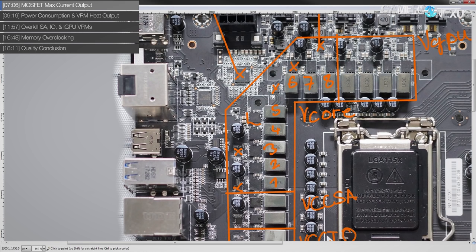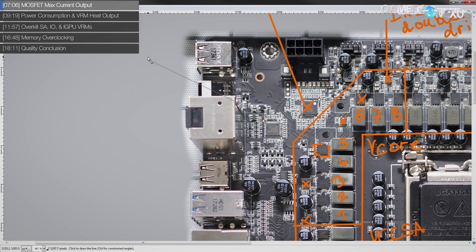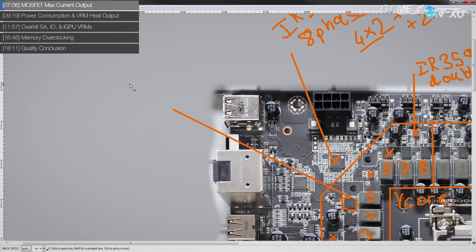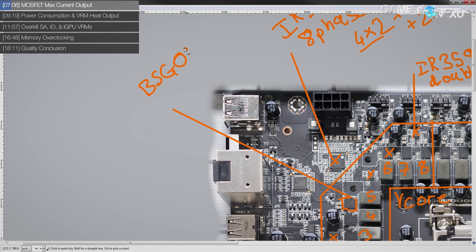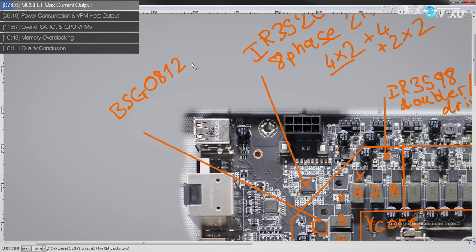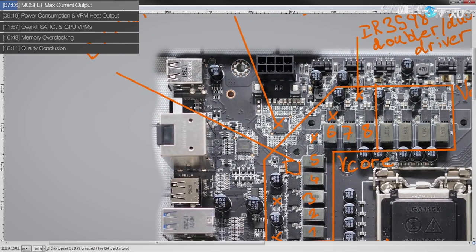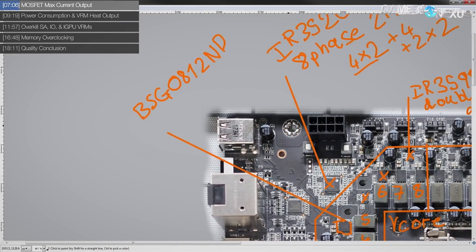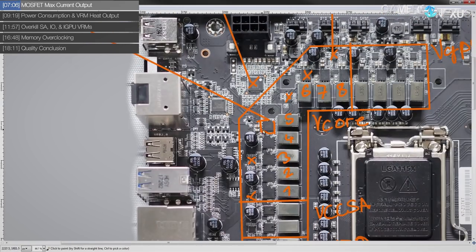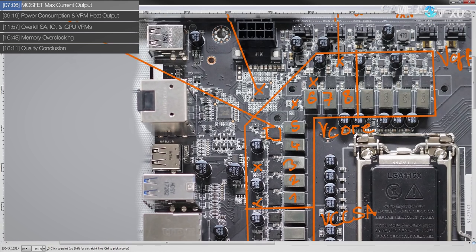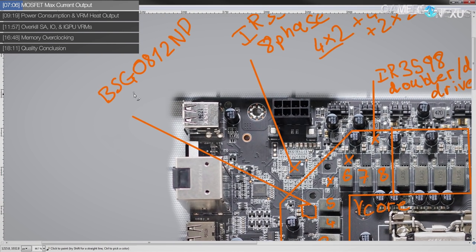The actual MOSFETs used for this thing are really nice. So, as I said before, they're made by Infineon and these are BSG 0812ND power blocks, dual NFETs. Basically they integrate the high side and the low side MOSFET into one convenient package. They're rated for a maximum current output of 50 amps, assuming you can cool them and you can't exceed that because the packaging for the MOSFETs would actually fail.